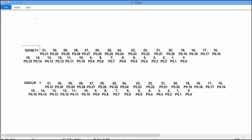IO0SET is used to set the pins of port 0 and IO0CLR is used to clear the pins of port 0. For example, if you want to set the 10th pin of port 0, then you have to put 1 at 10th bit of IO0SET.